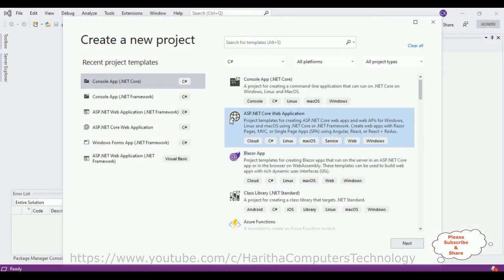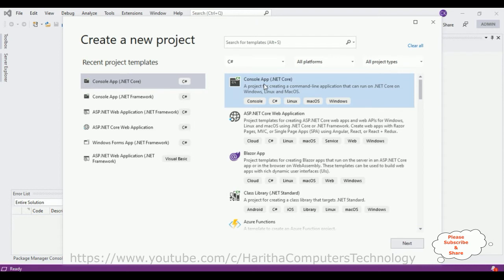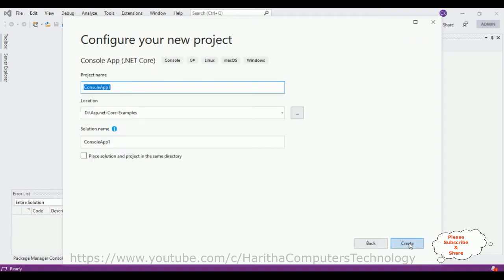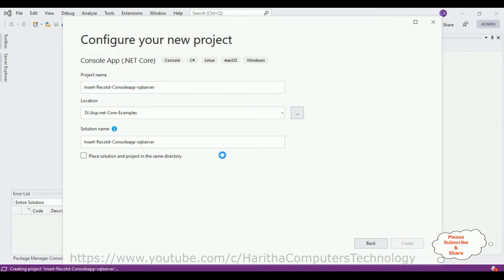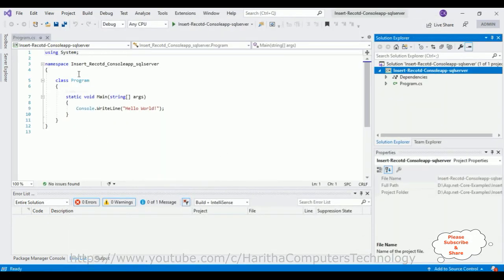For this tutorial I'm creating a new console application in .NET Core. I'll select that, click Next, give the project name 'InsertRecordConsoleApp_SQLServer', and click Create. The project is created successfully. There is one dependencies folder and one Program.cs file.